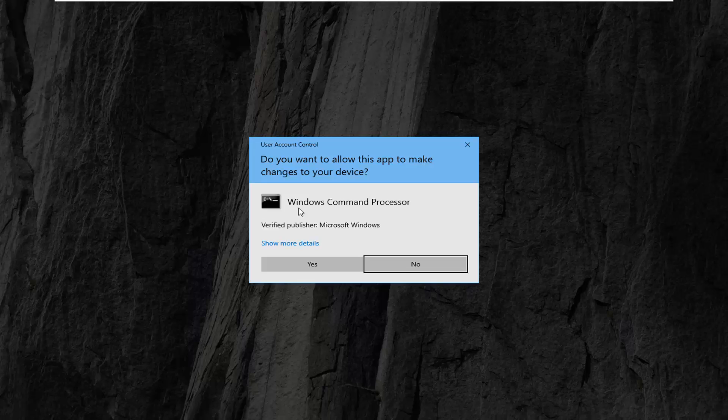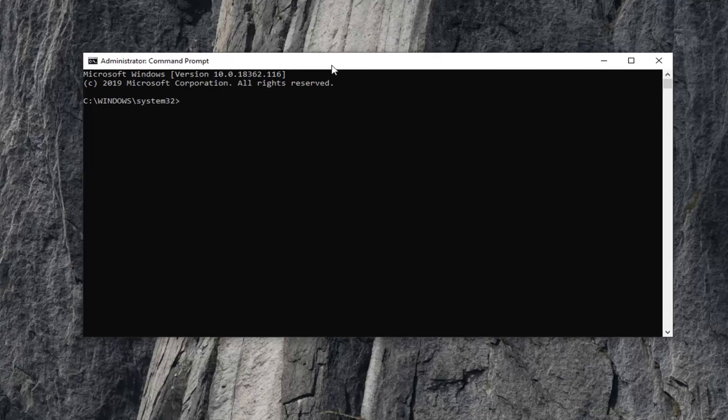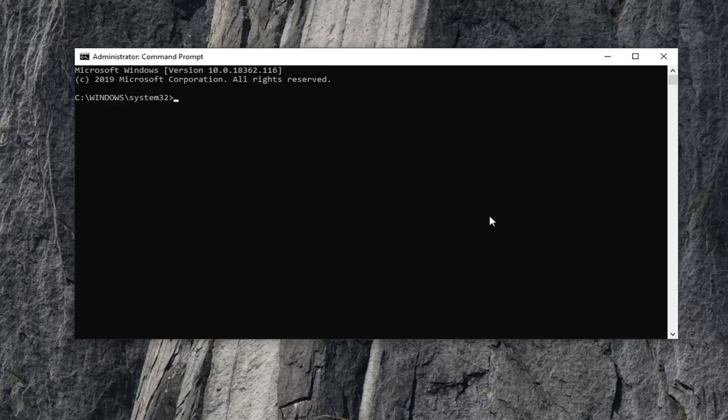If you receive a User Account Control prompt, select Yes. I'm going to have a command in the description of the video. Copy it from the description - highlight it and right-click to copy, or use Control+C.